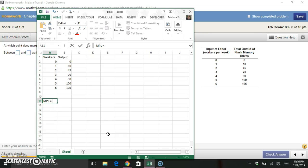So the calculation for this, the formula for this, is just going to be the change in output divided by the change in workers, or number of workers.